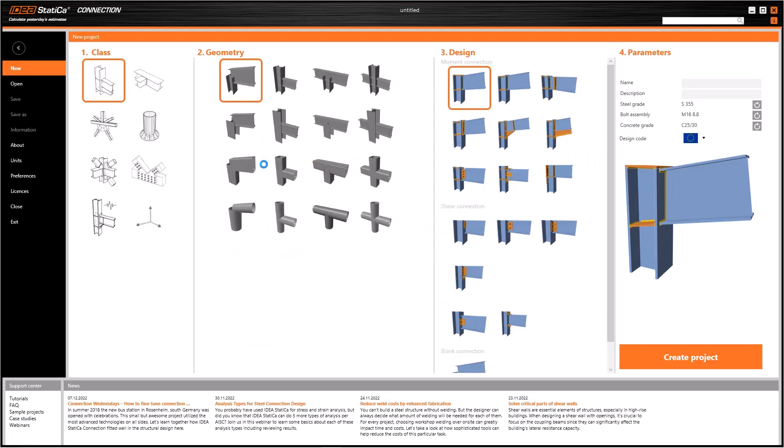Once the program started, you will see this window that assists us in creating a new project easily. Here we have four columns representing the class, geometry, design type and parameters of the new project.